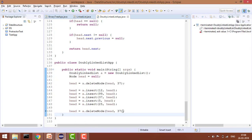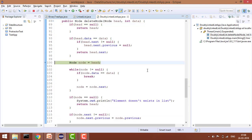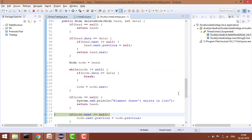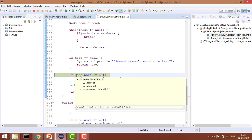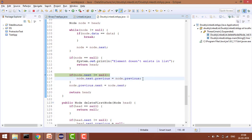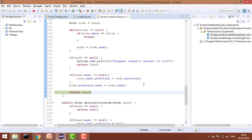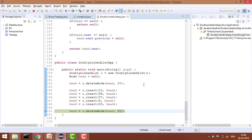Now let's delete the last node. The code traverses to find it. Here node.next is null, so it won't execute the first statement. It directly does node.previous.next equals node.next, and returns head. If node.next is null, we only need to update the previous node's next pointer.